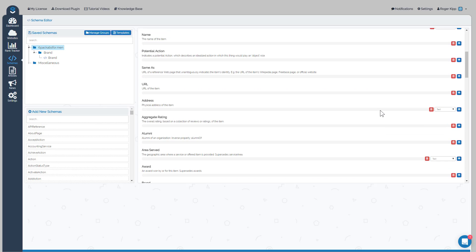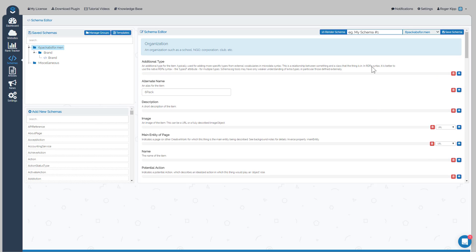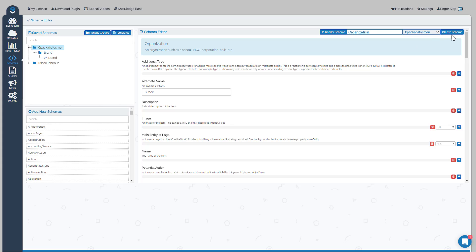We'll just try to save it and see what happens with blank schema. So now we're working on, this is Organization, so I'll name it Organization. Make sure that you're saving that schema in the URL that you're working for.